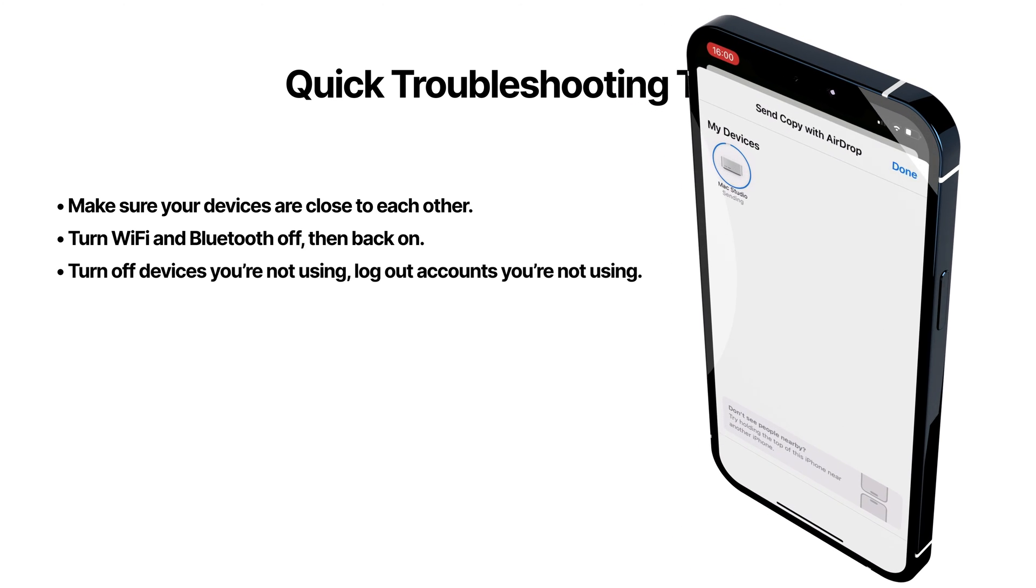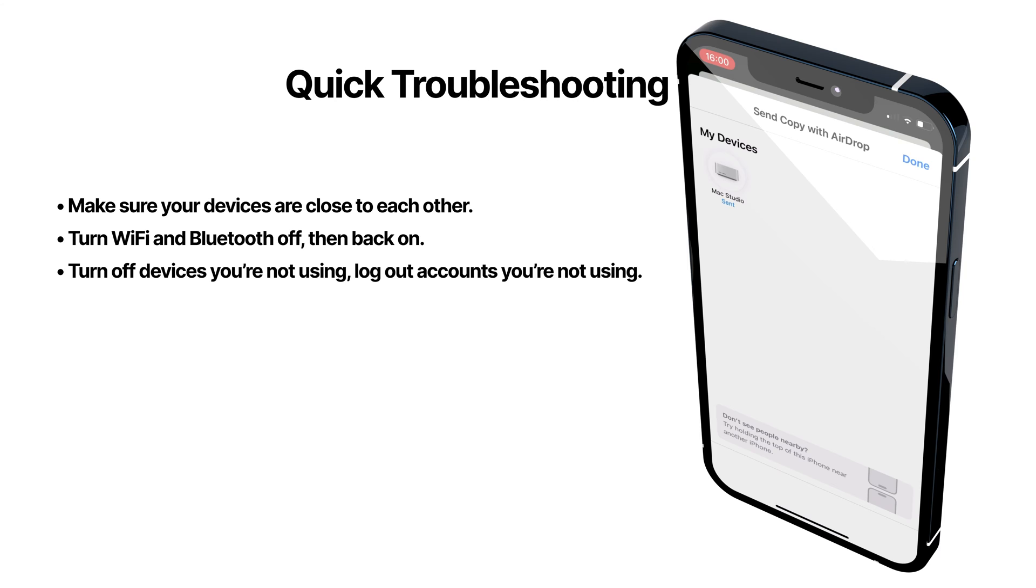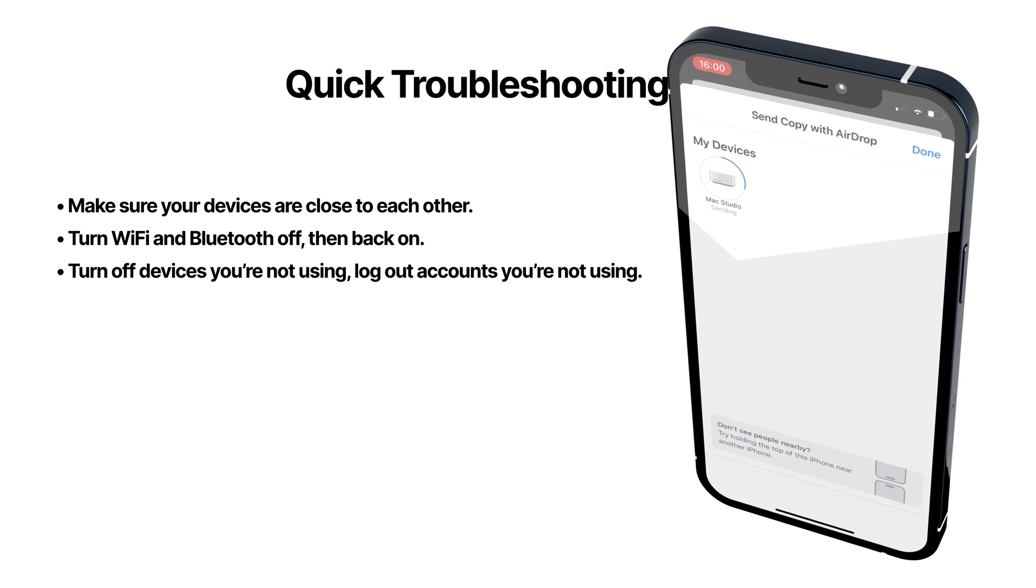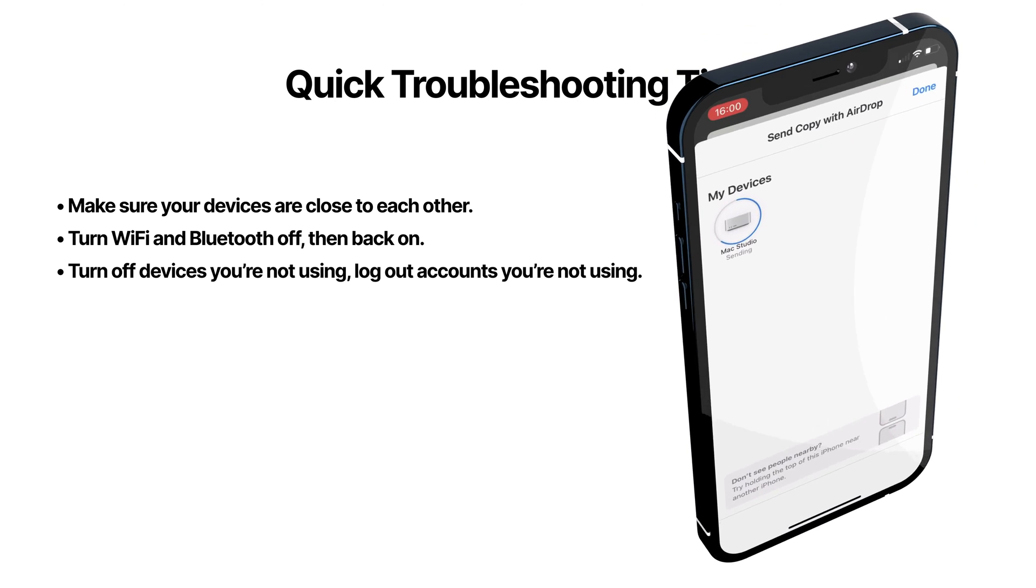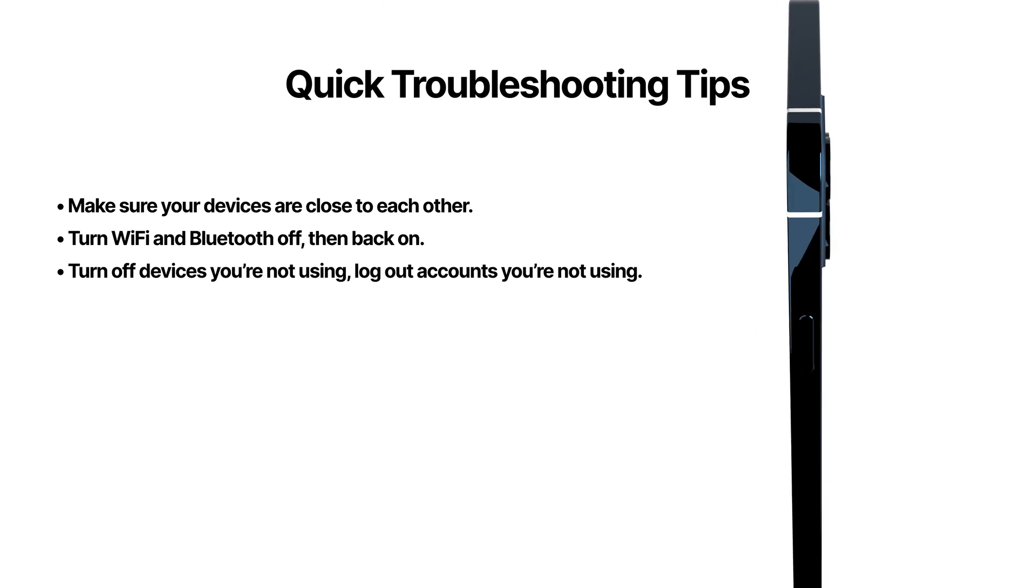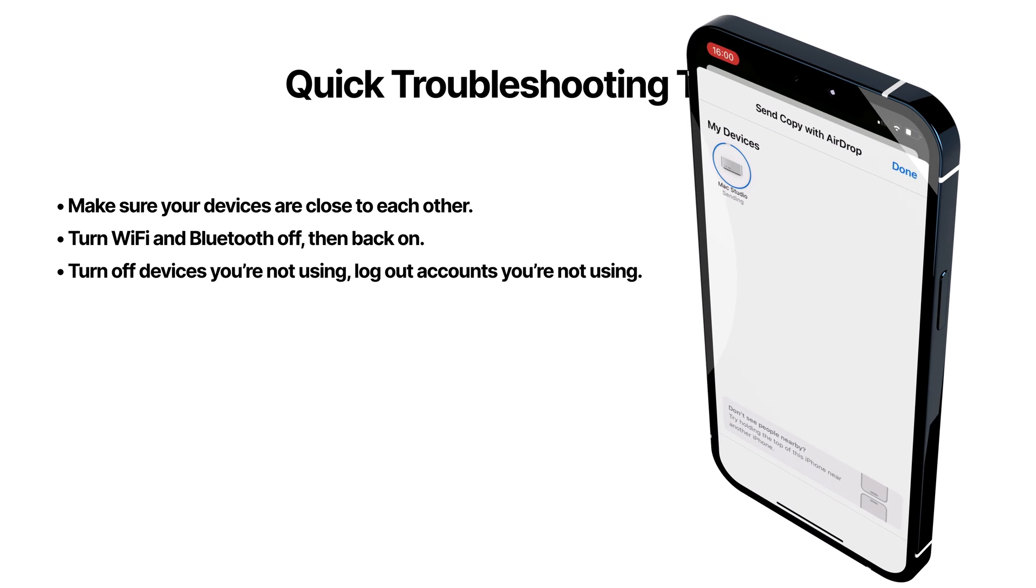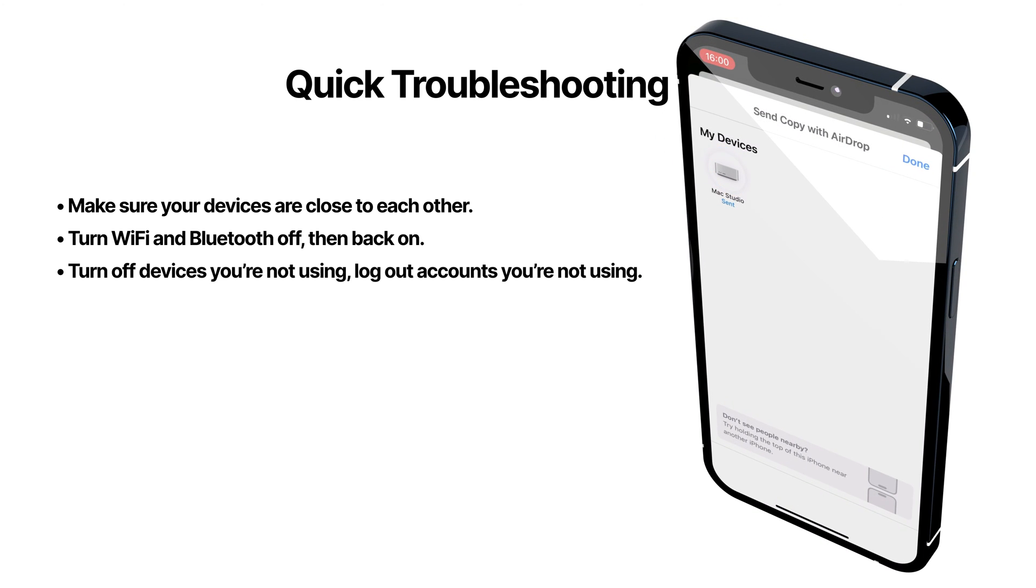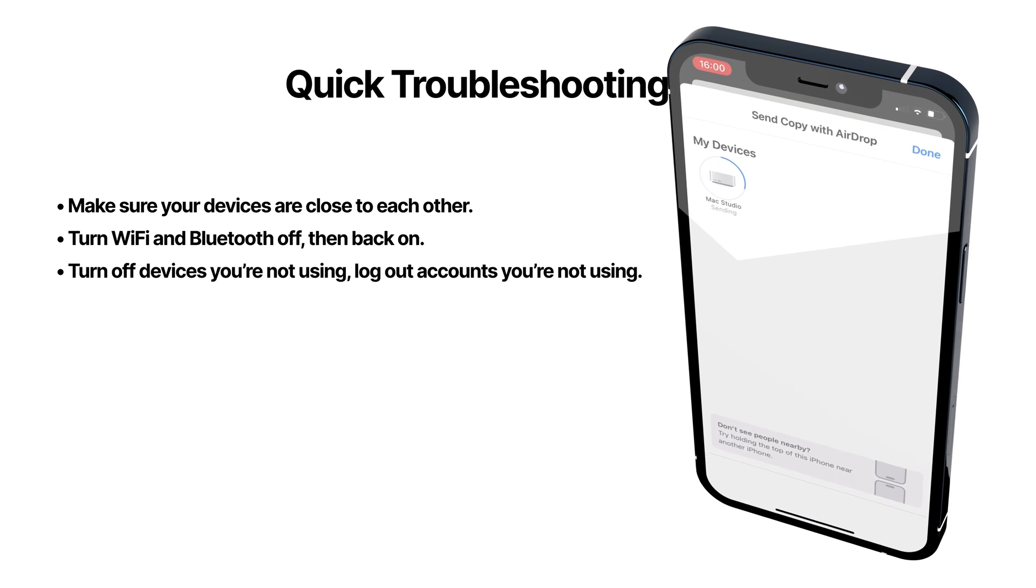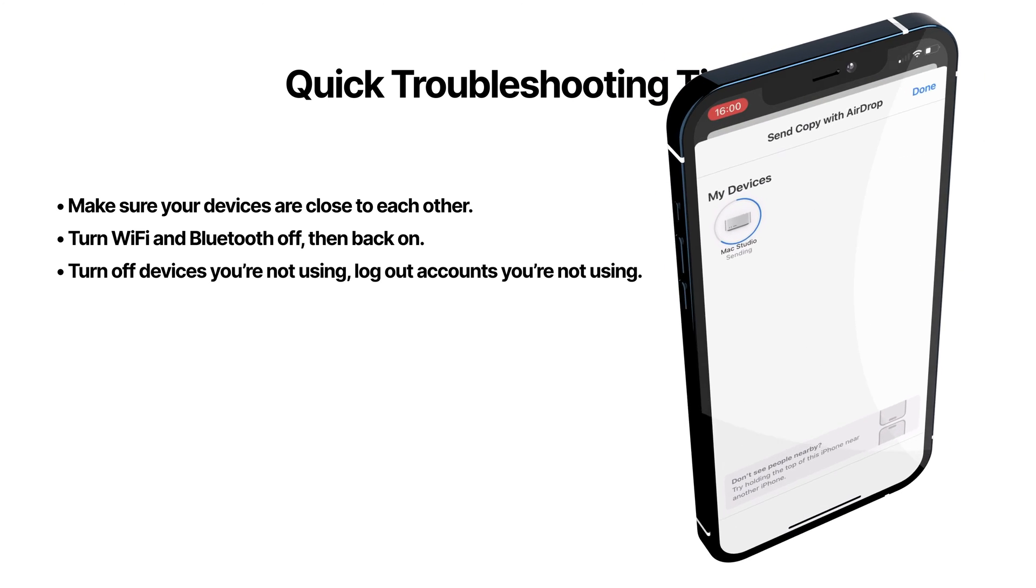I often have issues with AirDrop when I have multiple devices nearby using the same Apple ID, especially when I have a computer that's logged into multiple user accounts using the same Apple ID, so log out users you're not using, and consider temporarily turning off Wi-Fi and Bluetooth on devices you're not using.